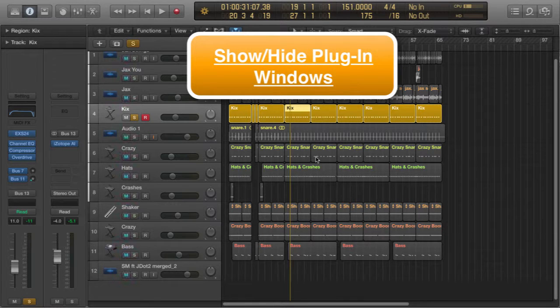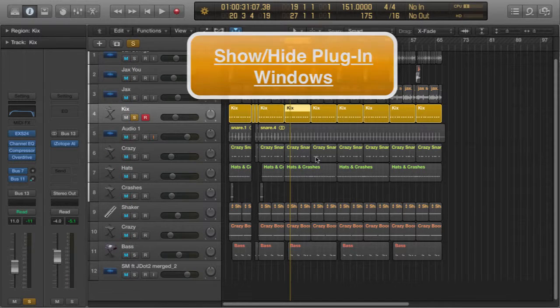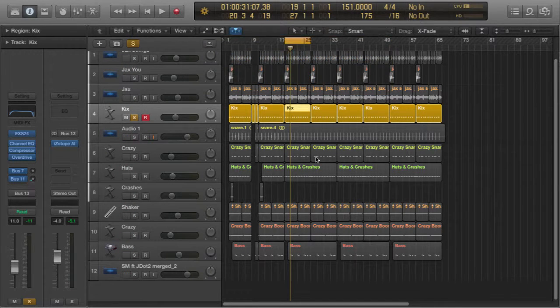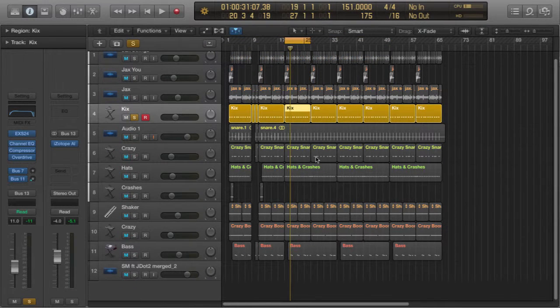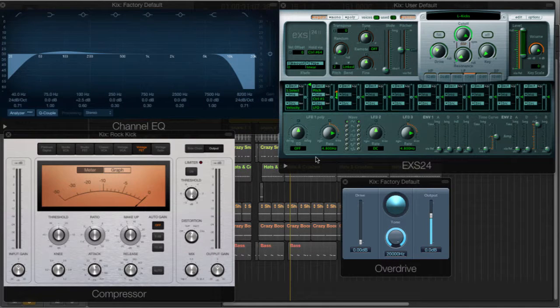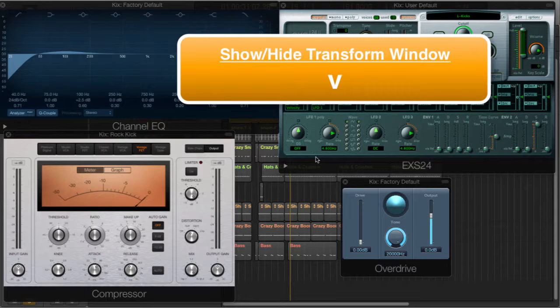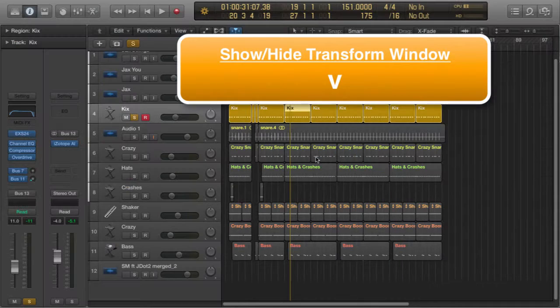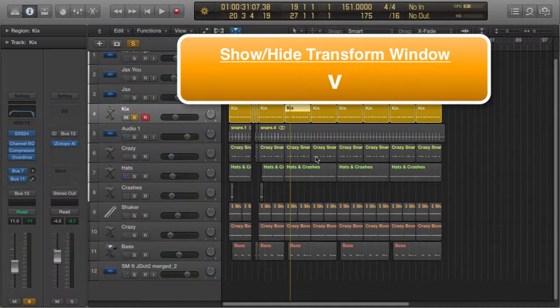Now let's say, for example, I was doing some work on this kick drum and I wanted all of the plugin windows open at the same time, just like this. All I need to do is use the V command. Just press V on the keyboard to switch them on and off. On and off.